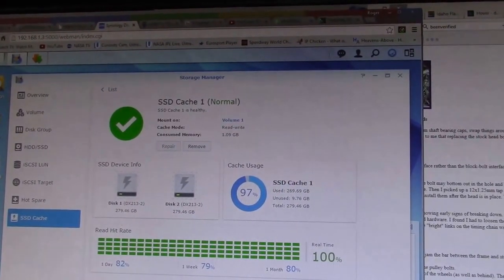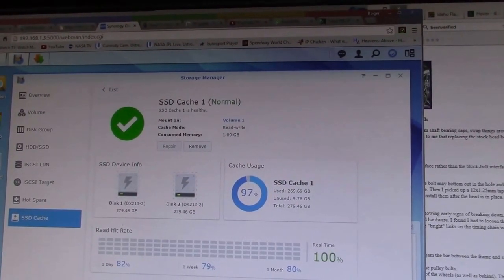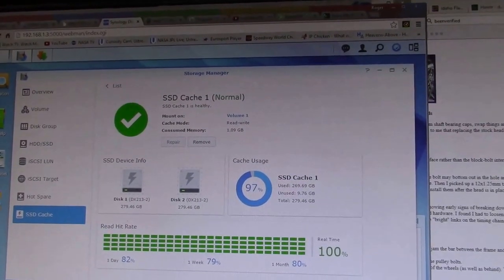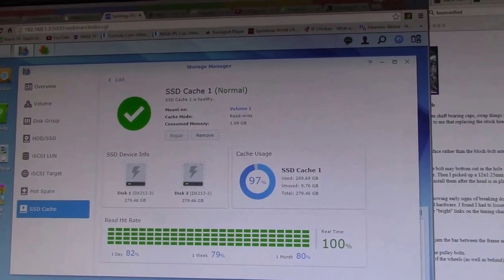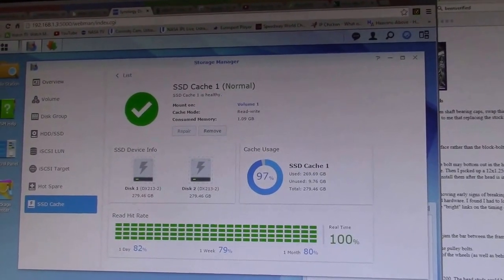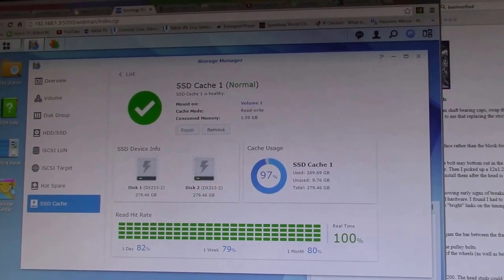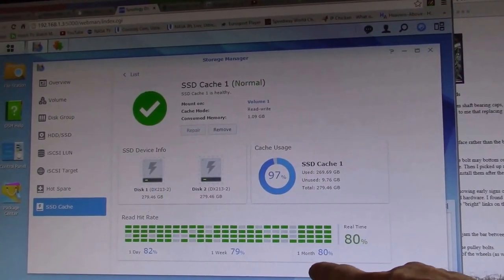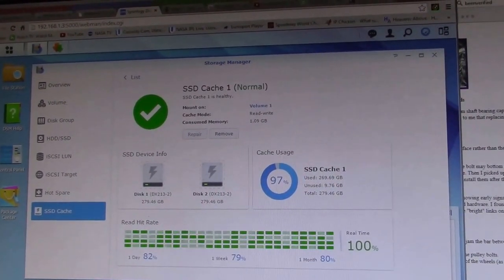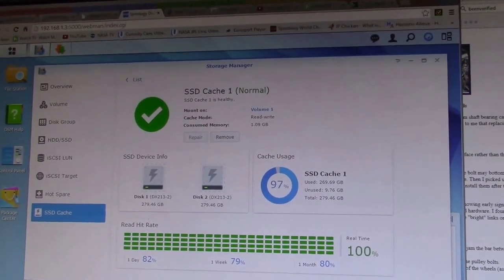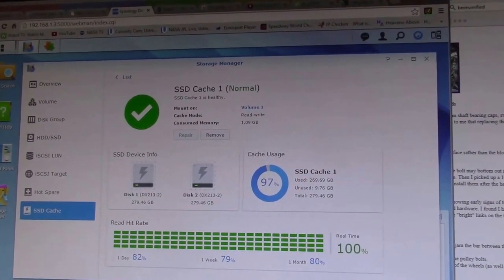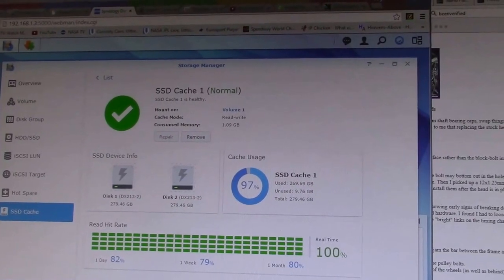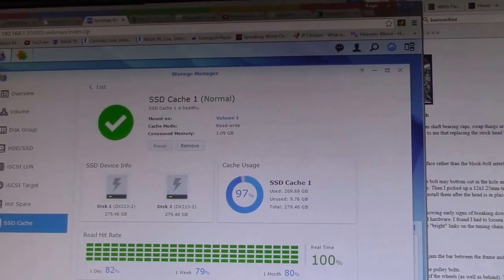And all those green rectangles are representing where there's files read off of the Synology disk station, and that red data is coming out of the cache. So 100% is good, and you can see over the last month it's averaged 80%. The last week was 79% and for the last day it's been 82%. So I think everything's working pretty good.